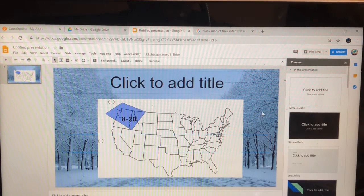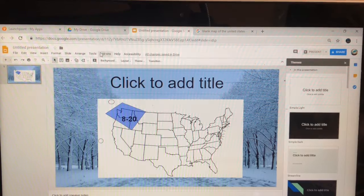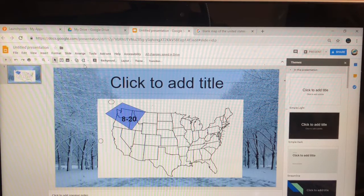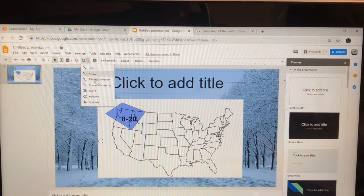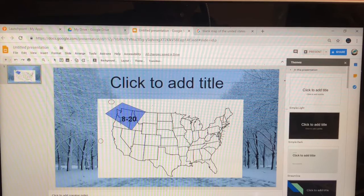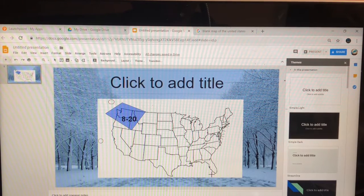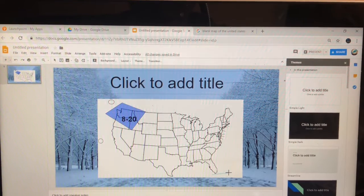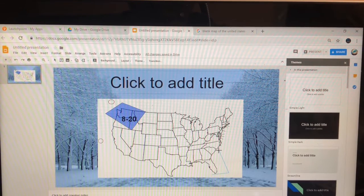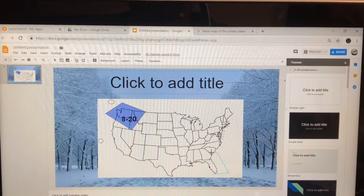I'll do another one for you guys to show how to do it in another area. Go back to Polyline — you have to reselect Polyline because it won't do it again automatically. For example, Florida won't get snow, or South Florida, and parts of South Carolina won't get snow.